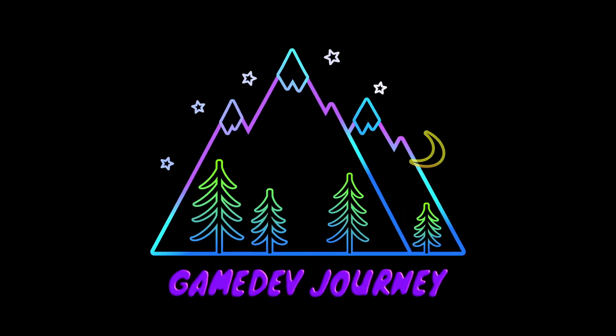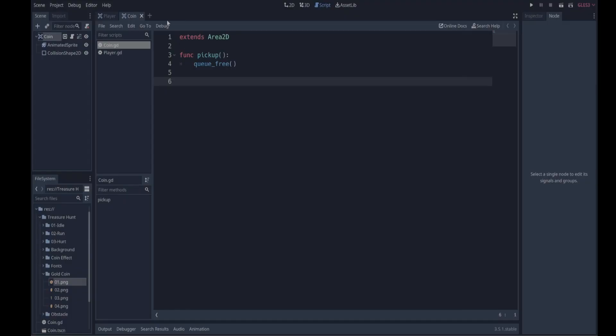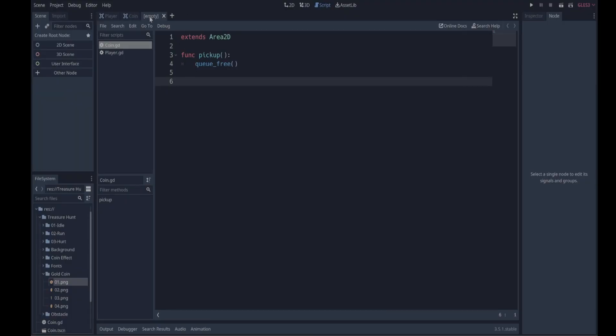Game Dev Journey - now we're going to make another new scene, this is going to be the main scene. So we're going to click plus to make a new scene. This main scene is what ties all the pieces of the game together. It's going to manage the player, manage the coins, manage the timer and all the other pieces of the game.